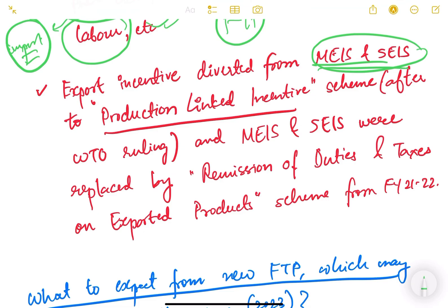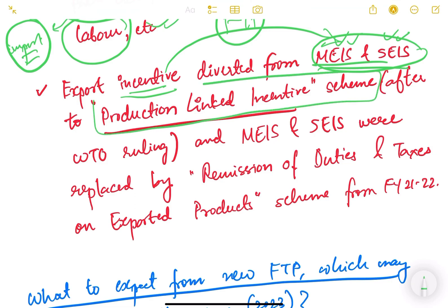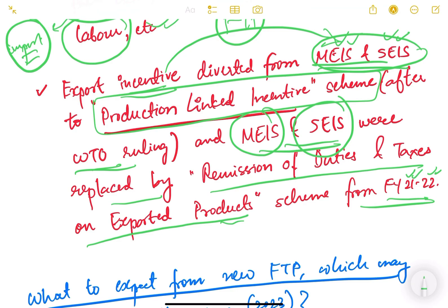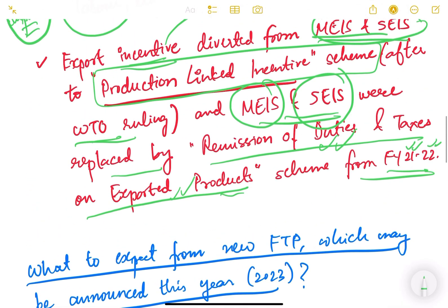Another issue is that export incentives were diverted from MEIS and SEIS. Because of the USA complaint and WTO ruling against India's MEIS and SEIS, India had to divert the incentives it was giving under these schemes to another scheme — the Production Linked Incentive Scheme (PLI). After the WTO ruling, MEIS and SEIS were replaced by the Remission of Duties and Taxes on Exported Products (RoDTEP) scheme from fiscal year 2021-22. Whenever such schemes are changed, traders get confused, there is no certainty, and it hampers foreign trade significantly. We have to design our policy so it can sustain these kinds of pressures.